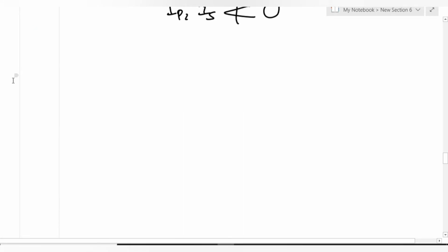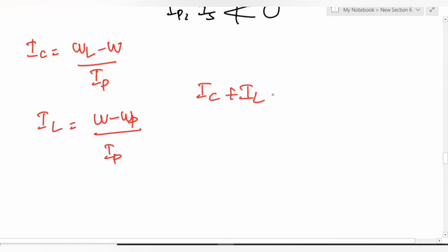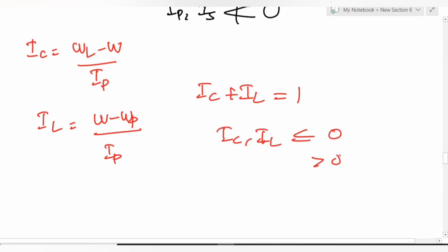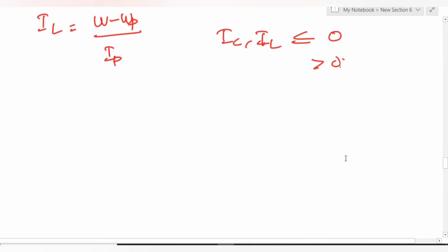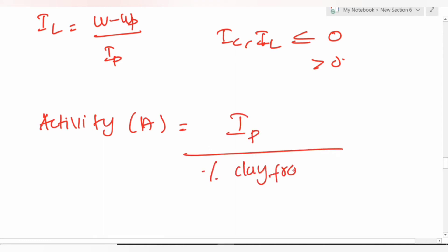Consistency index Ic = (wL - w) / Ip. Liquidity index IL = (w - wP) / Ip, where w is natural water content. Remember: Ic + IL = 1. Both Ic and IL can be less than 0 or greater than 1. Activity = Ip / (percentage of clay fraction).